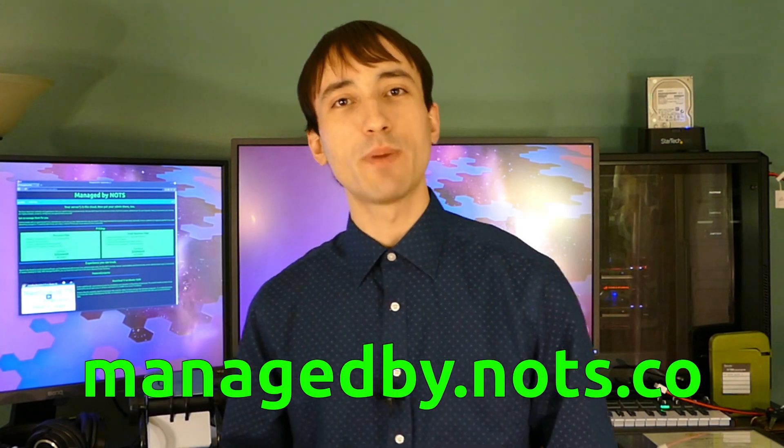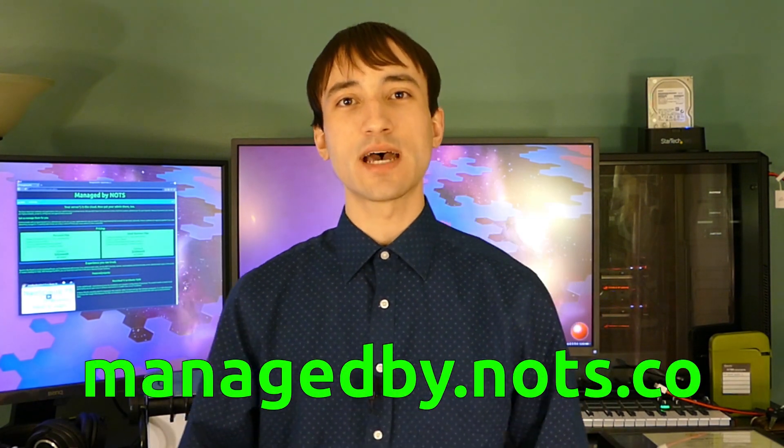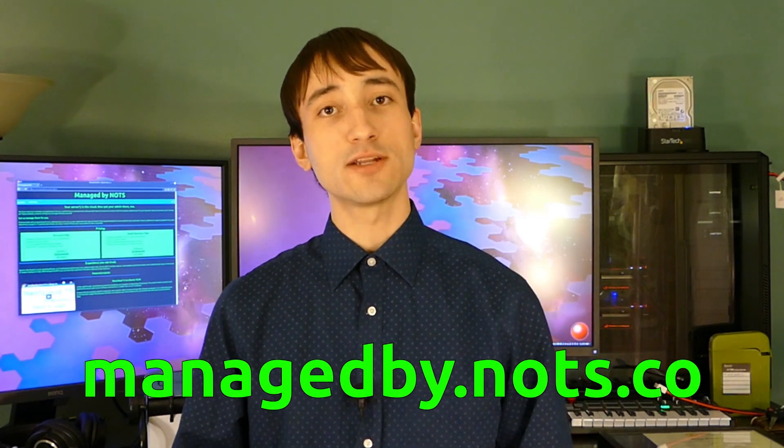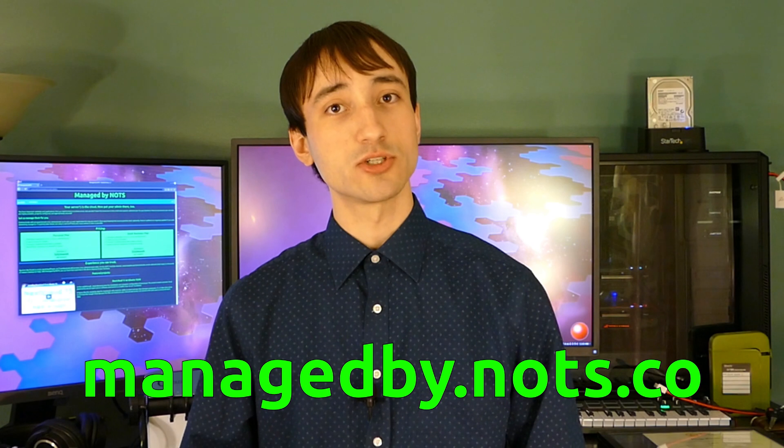So like I said, the website for this is managedby.knots.co or managedby.nerdonthestreet.com. It's just a simple info page listing the pricing. The pricing does not include the price of the server. That's just the labor price. But if you do have a project you're trying to get set up, whether it's a website for yourself, maybe a personal Nextcloud server, or if your small business needs some web hosting or an application in the cloud, you can fill out the project intake form on that website, and I'll contact you. We can discuss the exact pricing and any other specifics of what you need.